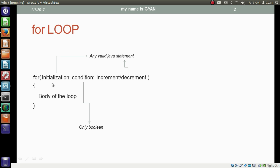The first section is called the initialization section. The main purpose of the initialization section is to initialize a new variable, or to initialize a variable which has been declared before the for loop. Although we can use any valid Java statement at the initialization section — for example, we can use a System.out.println statement here.